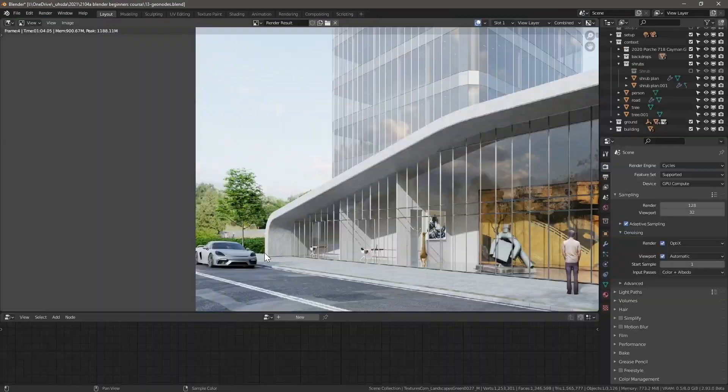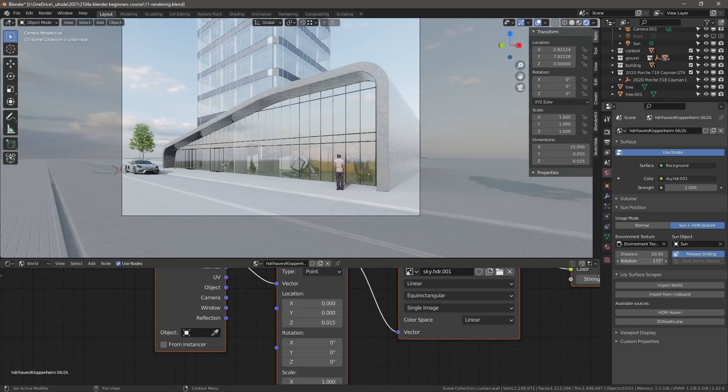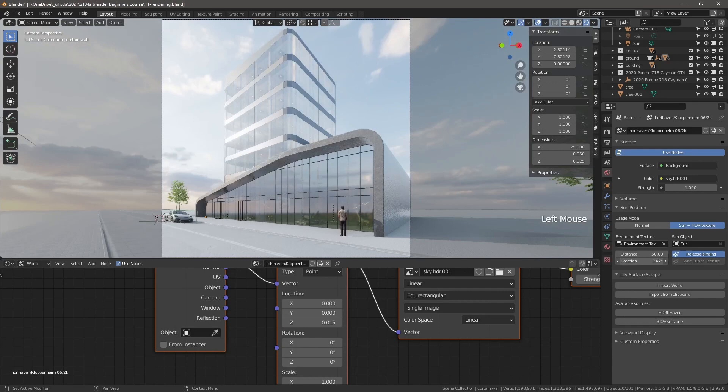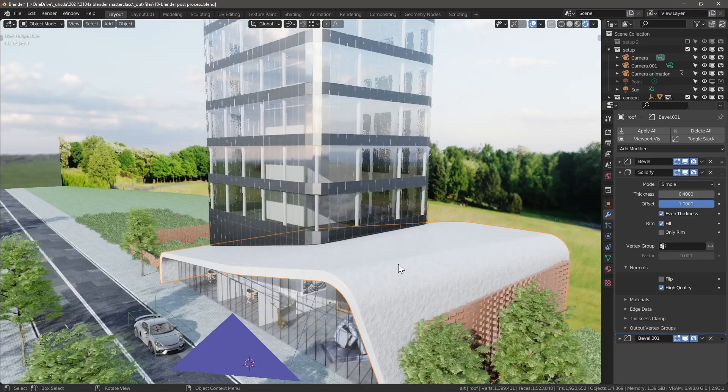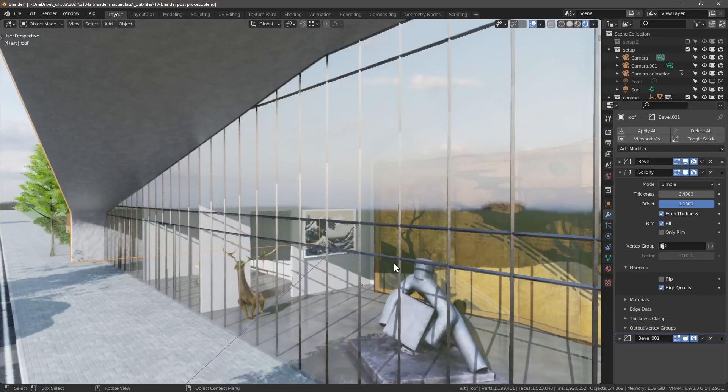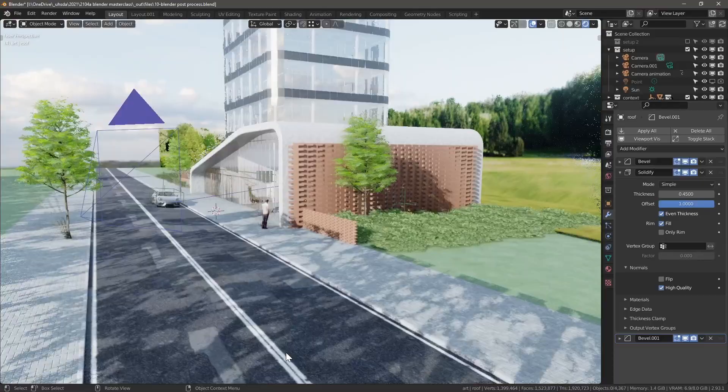If you ever wanted to learn everything about architecture design with Blender, now is the time. Introducing the Blender Architecture Masterclass — the first of its kind course aimed specifically at showing the complete concept design process with Blender.